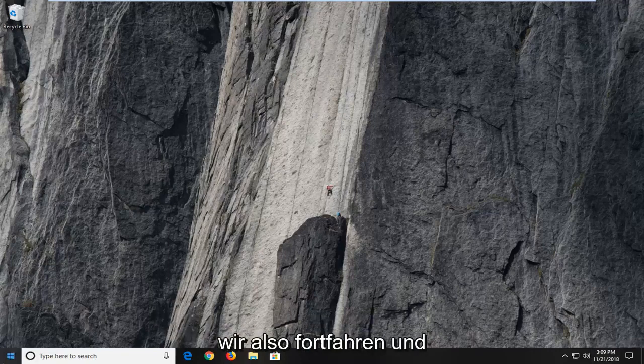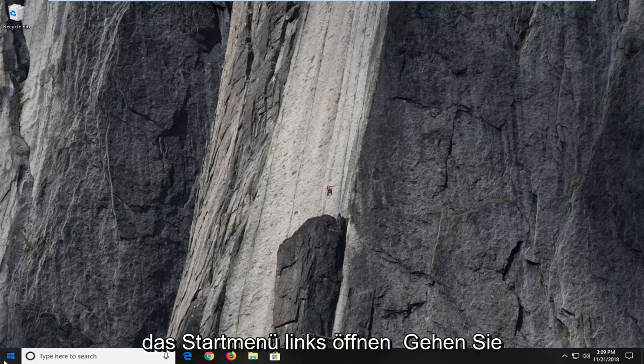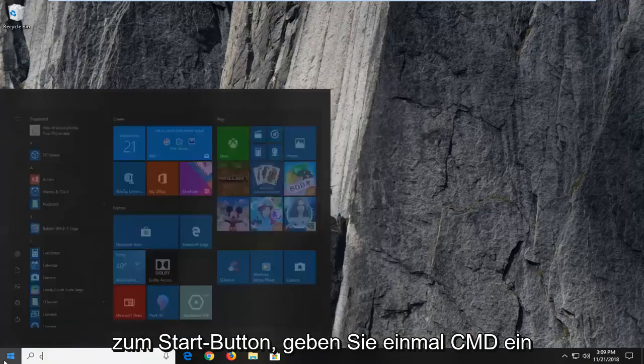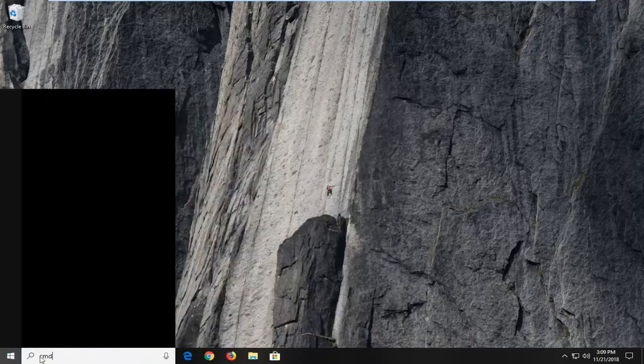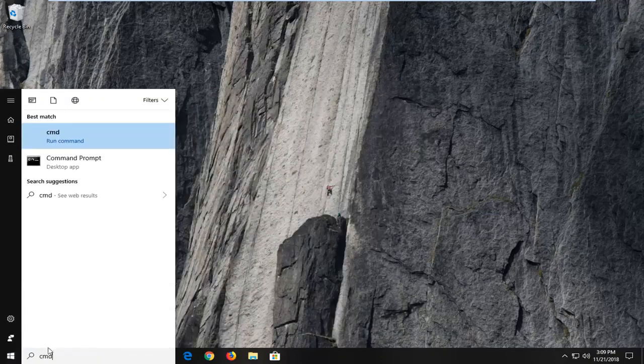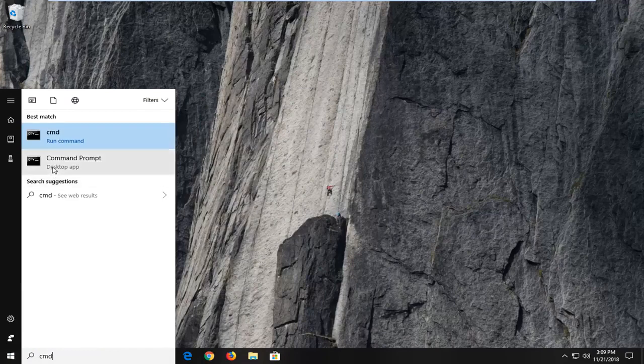So the first thing we're going to do is go ahead and open up the start menu, just left click on the start button one time. Type in CMD, best match should come back with command prompt. You want to right click on command prompt and then left click on run as administrator.